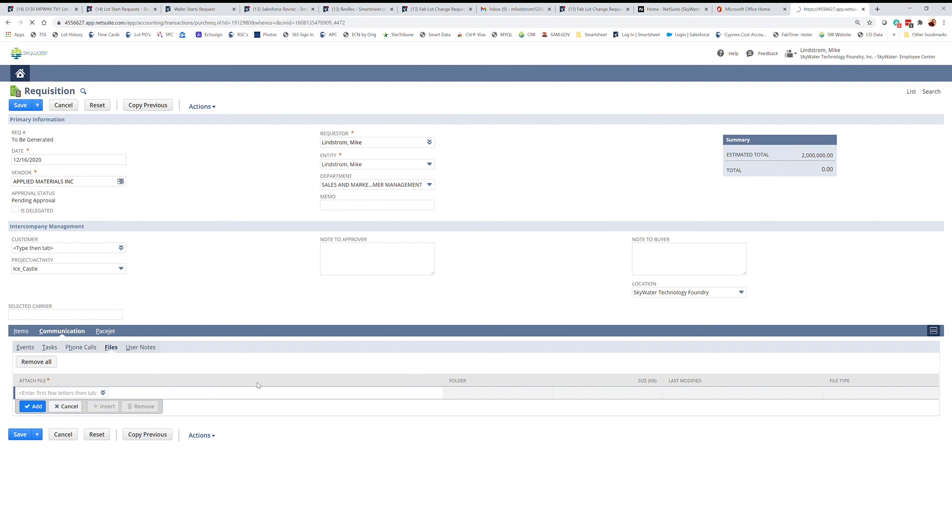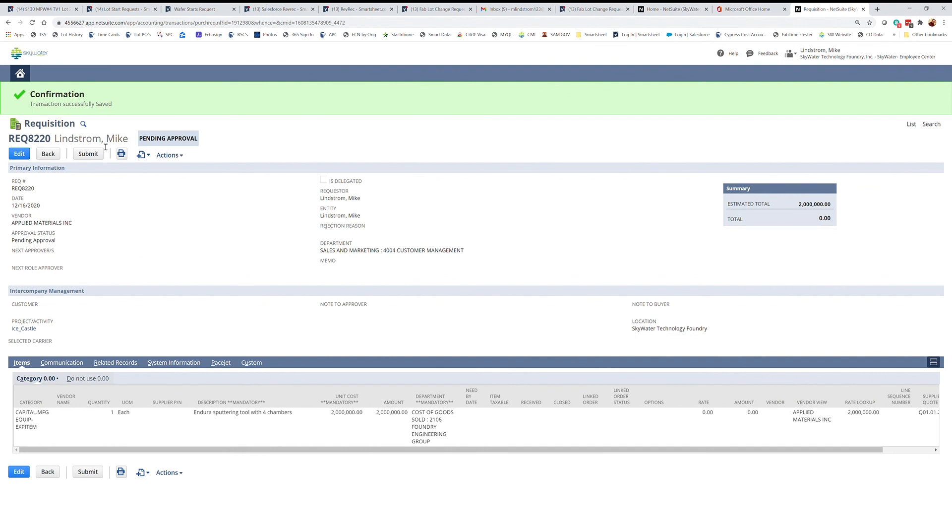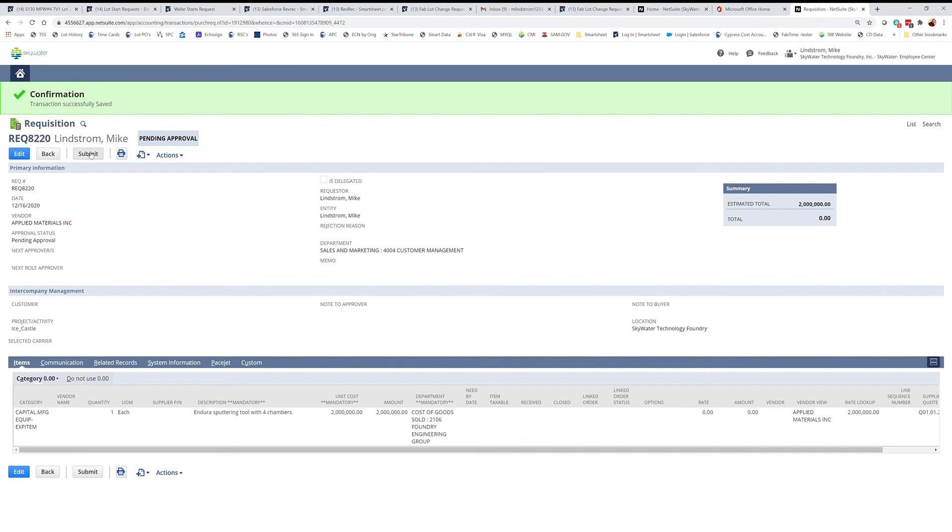Once this initial save is complete, it's now generated a rec number, but it has not been submitted for approval. So you still need to hit the submit button at this point. Then it would go through the approval route, which there are automated approval routes in the system, starting with your manager. Then depending on the amounts, it will go through the department owners and up the chain to as high as the president. Depending on the dollar amount, this one would require president's approval. And that's all there is.